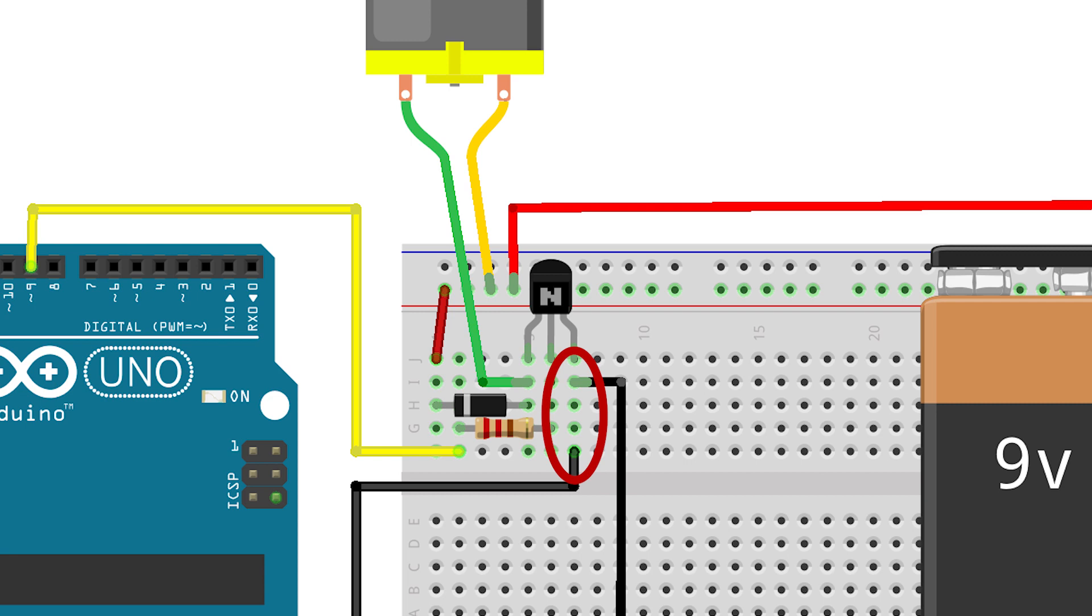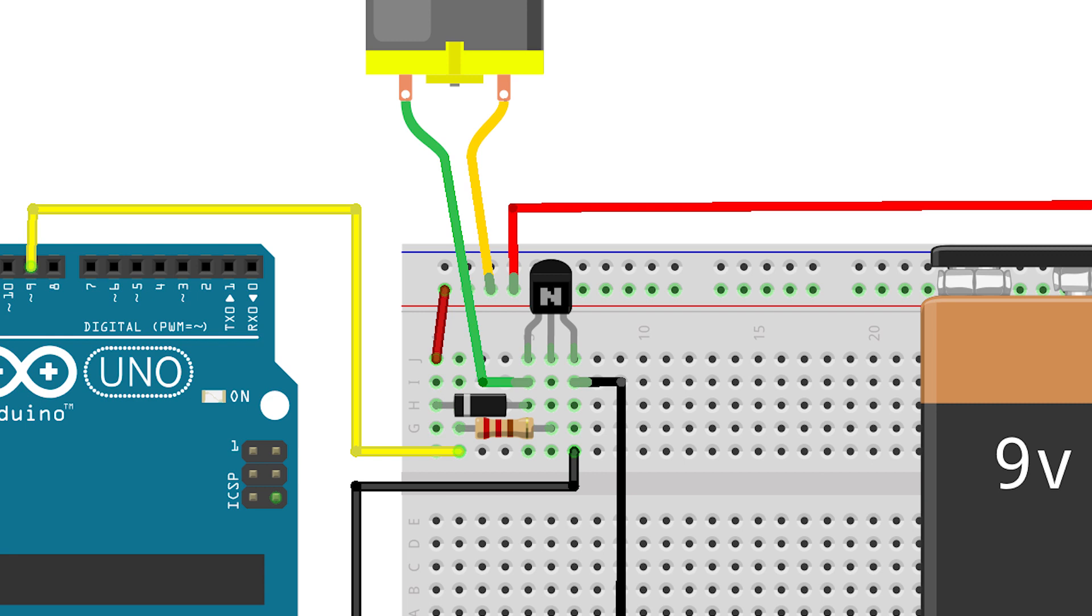I also connected a diode to make sure the transistor and the Arduino won't get damaged. Whenever you disconnect a battery from a DC motor it may create some induction voltage which is bad for your components. That's why I am using a diode. I will make a video in the future on NPN and PNP transistors for more clarity.